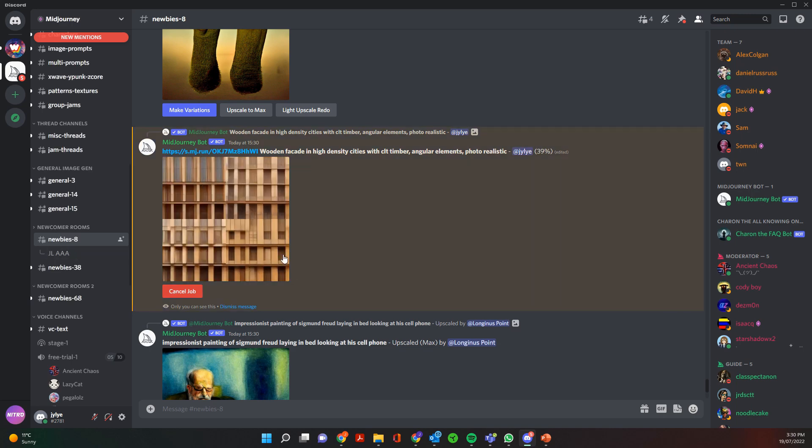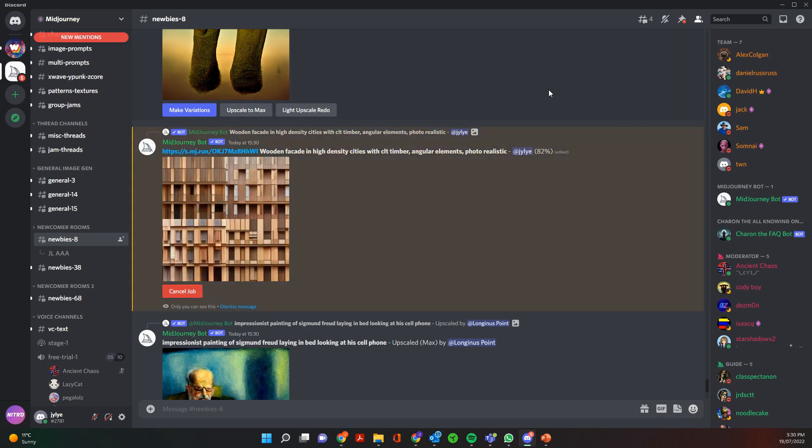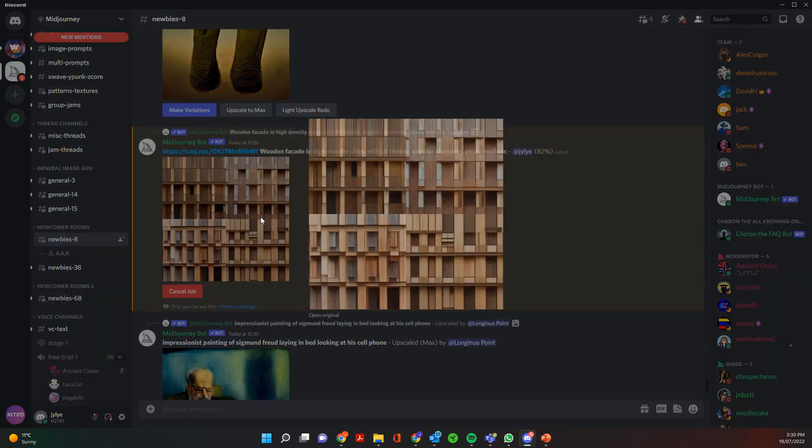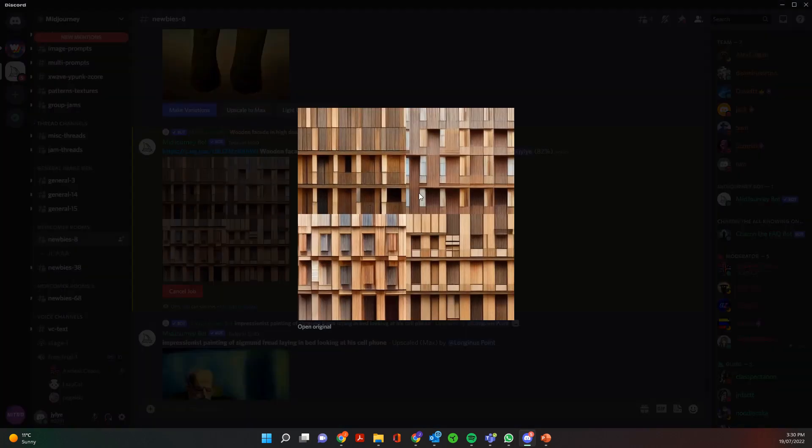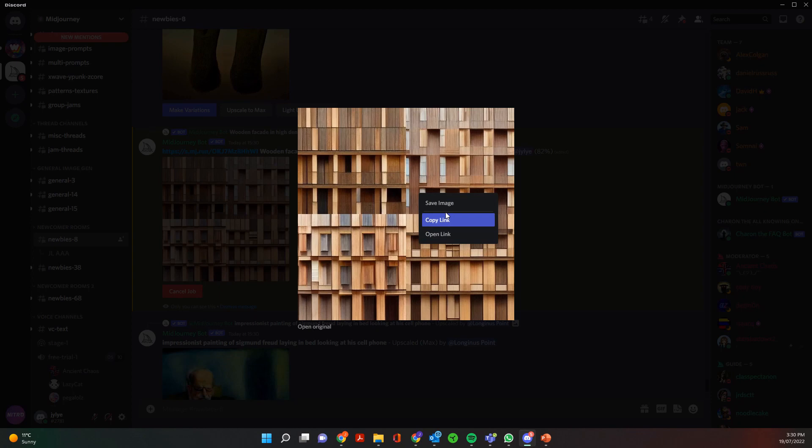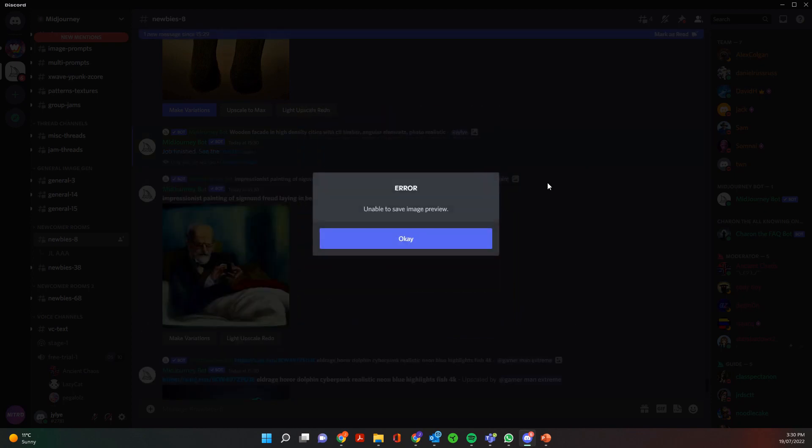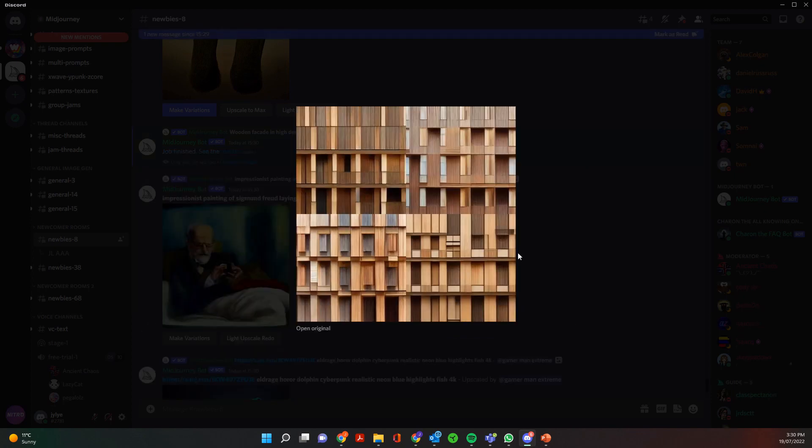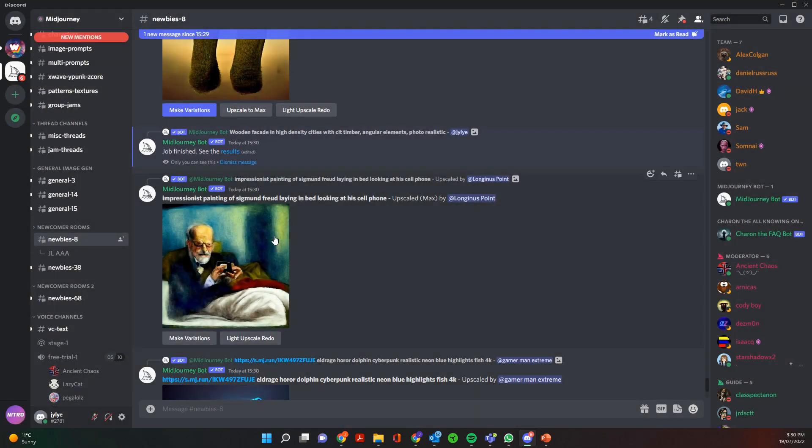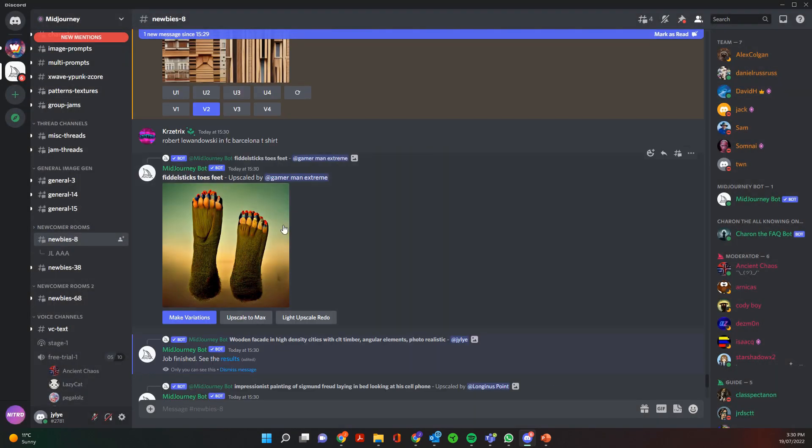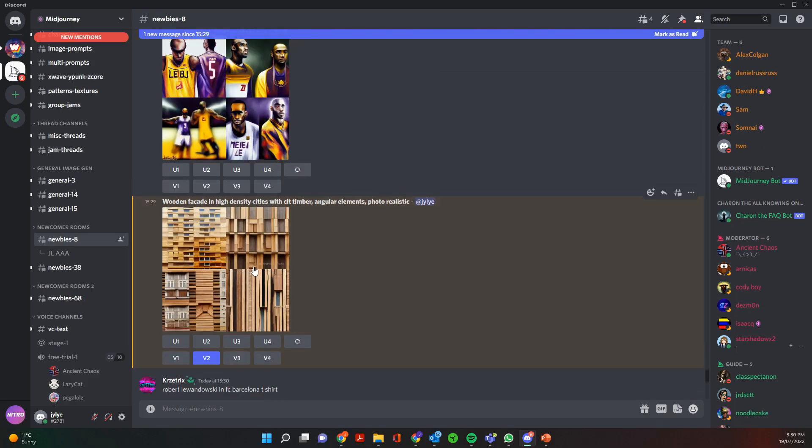So you can see here it's starting to create these variations basically, and then we can go ahead and right-click and save image and it's going to save the image once it's finished.